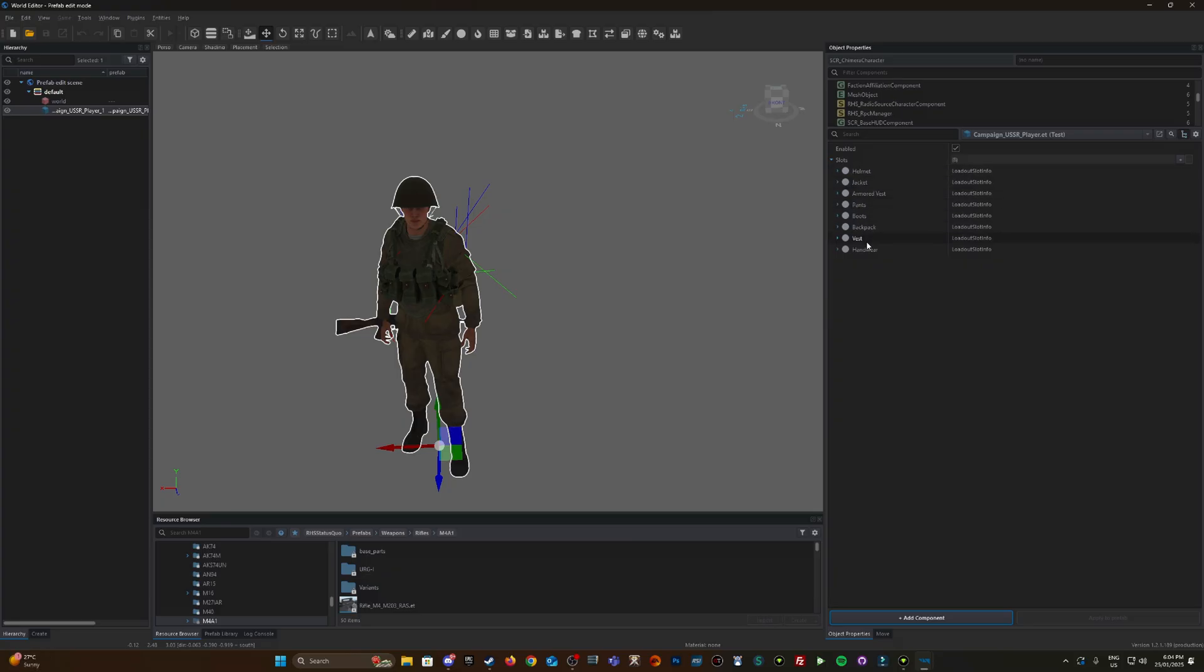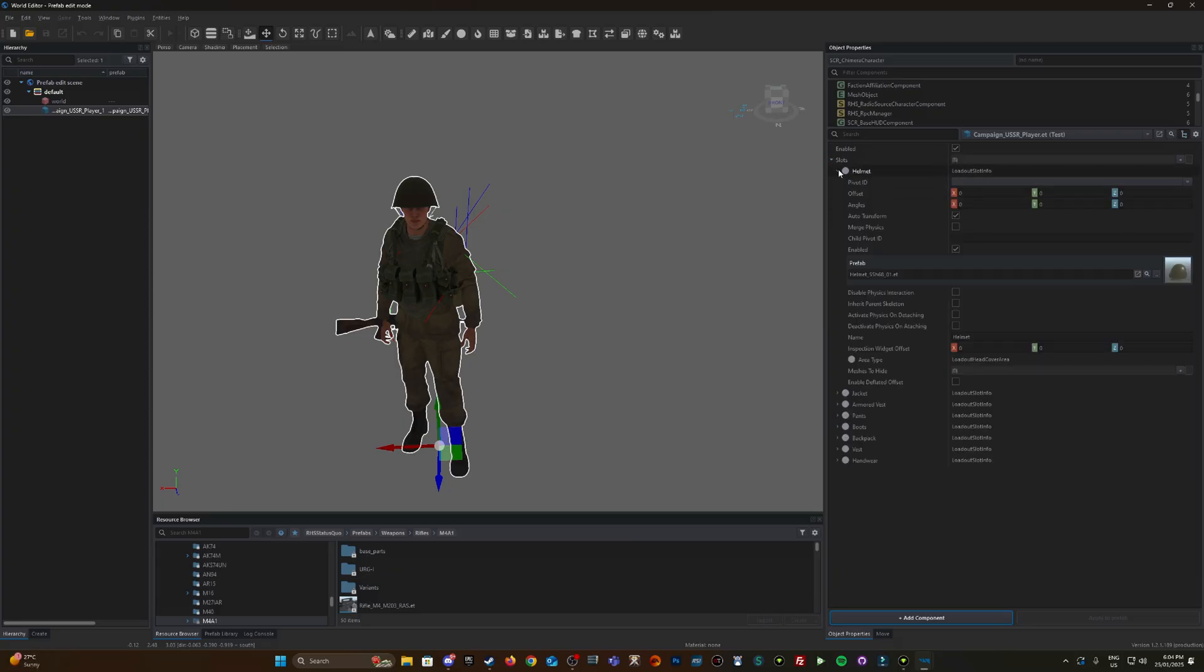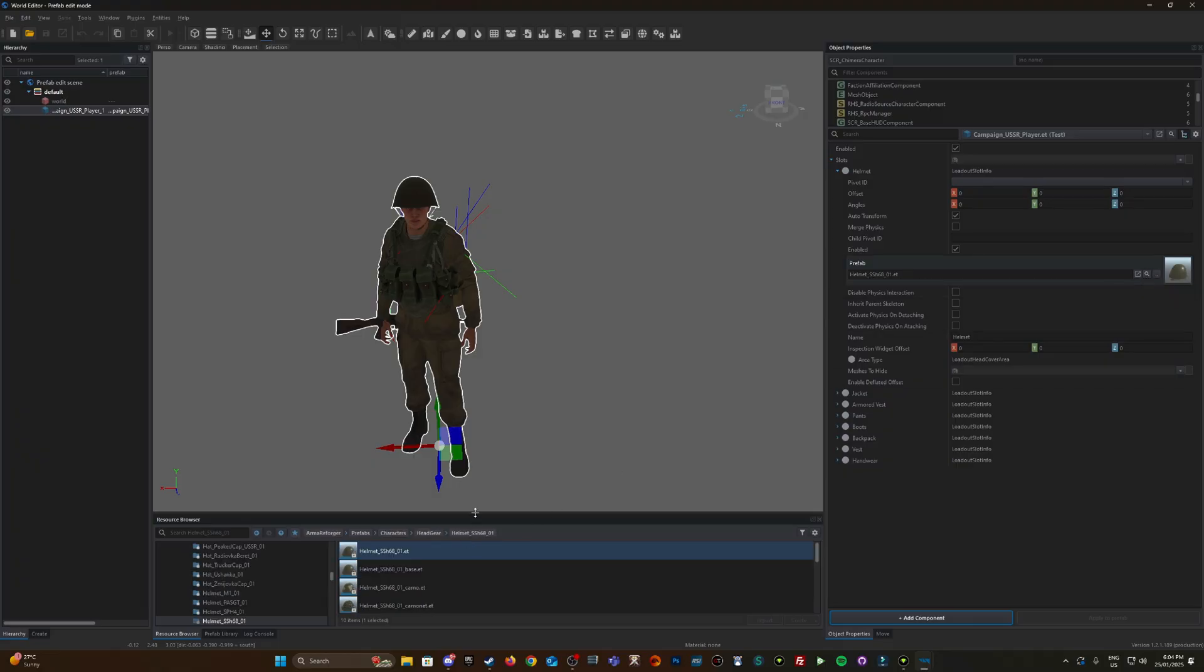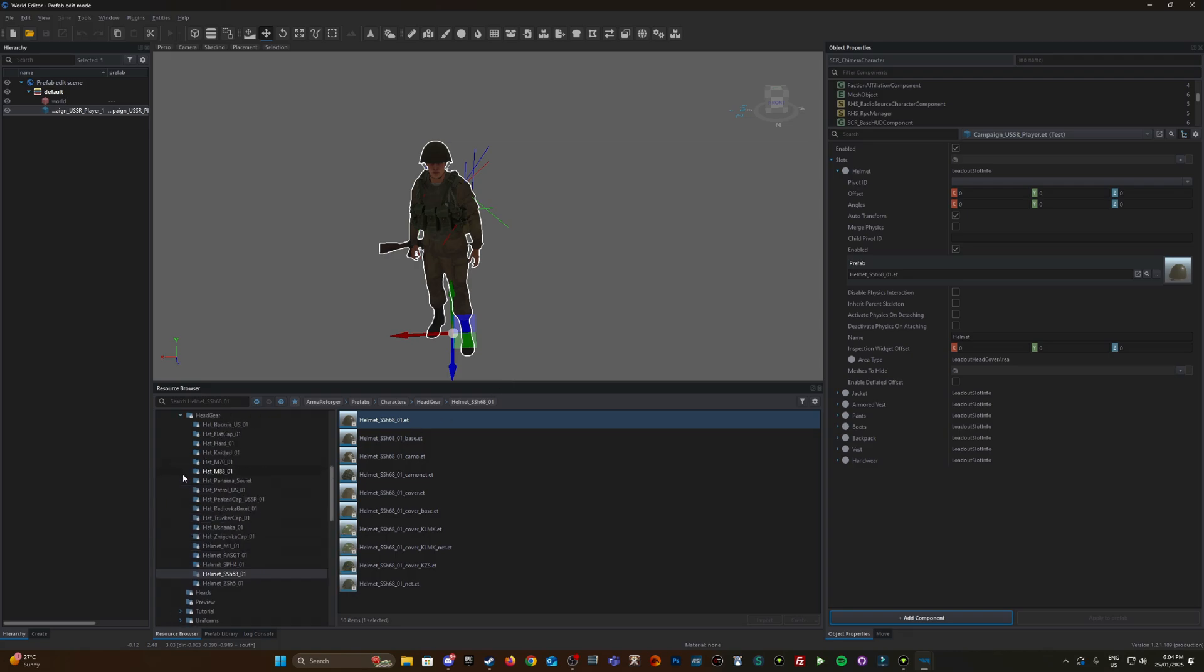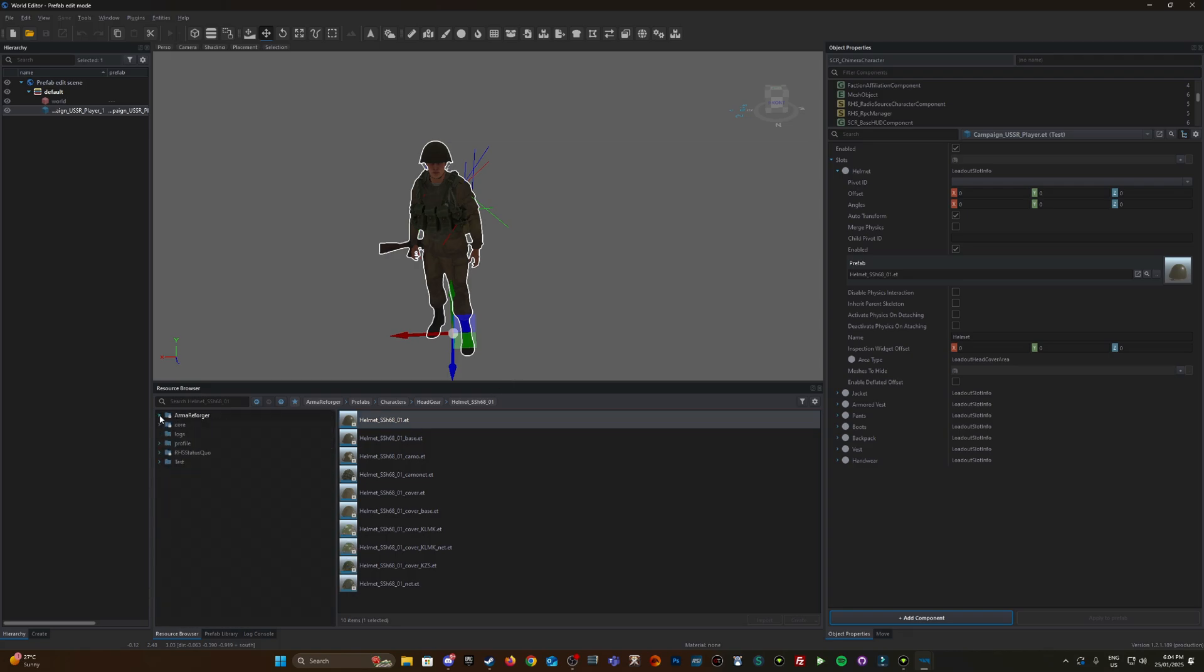Each one of these slots represent whatever its name represents on the character: helmet, jacket, vest, handwear, etc. Let's start with the helmet. By default, you can see this is the helmet here. You click this little magnifying glass and it shows you where it's located within the resource browser.